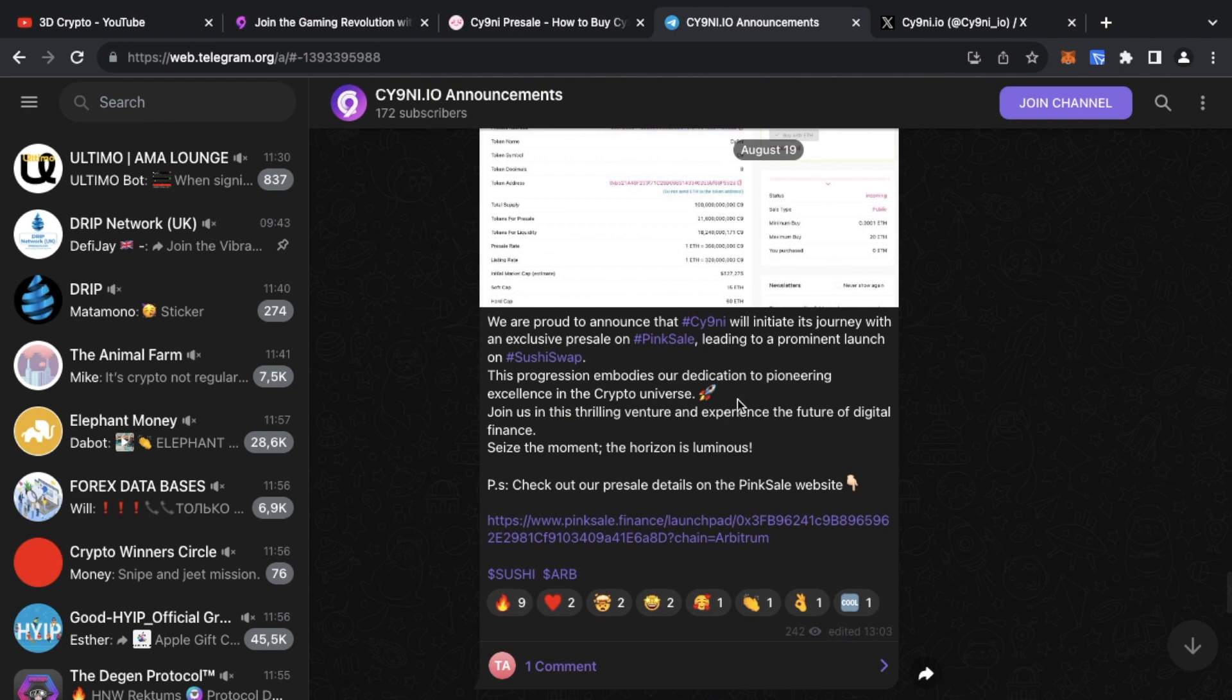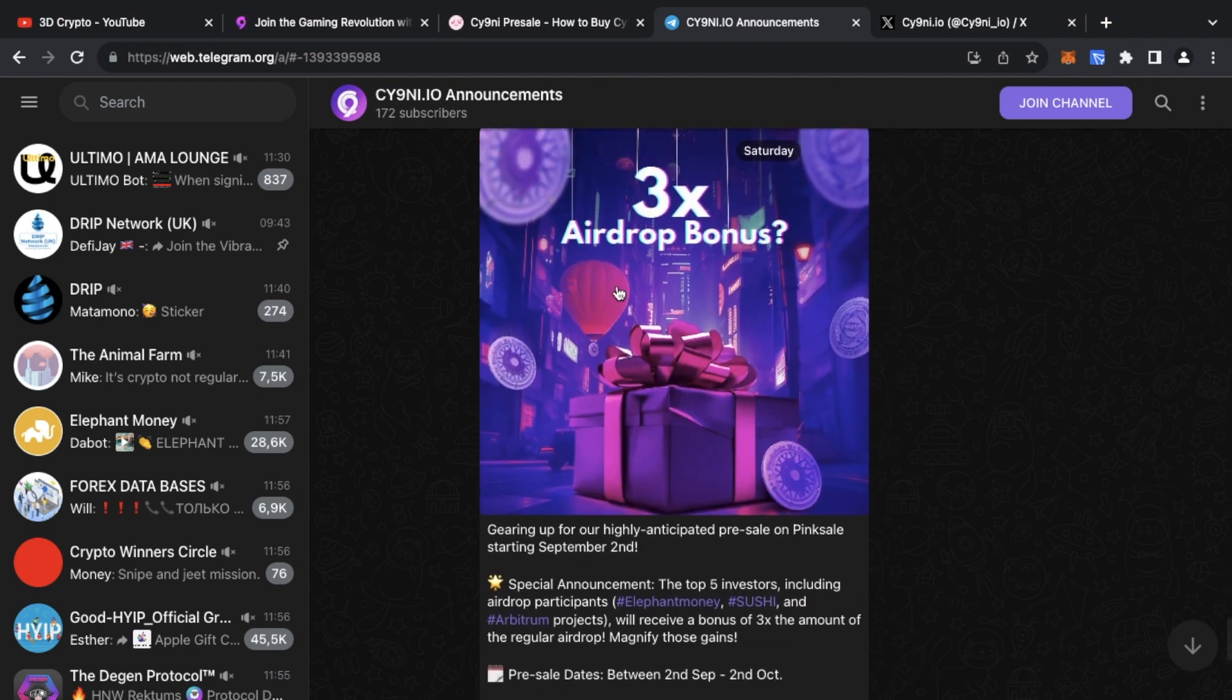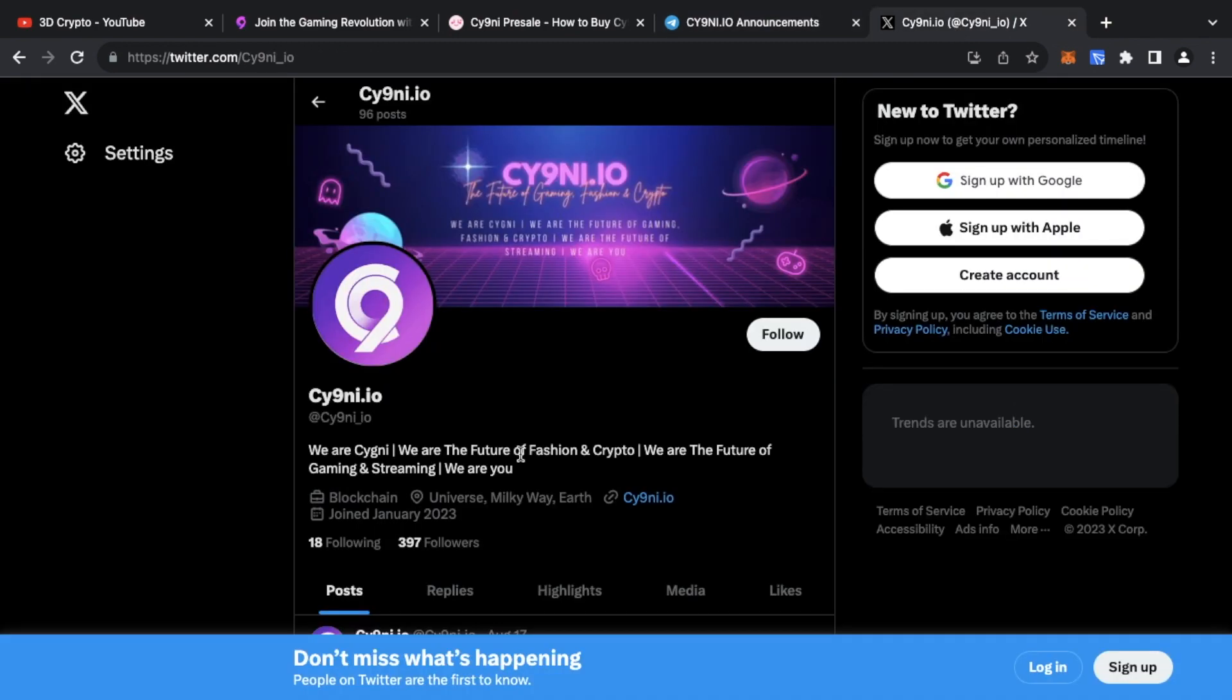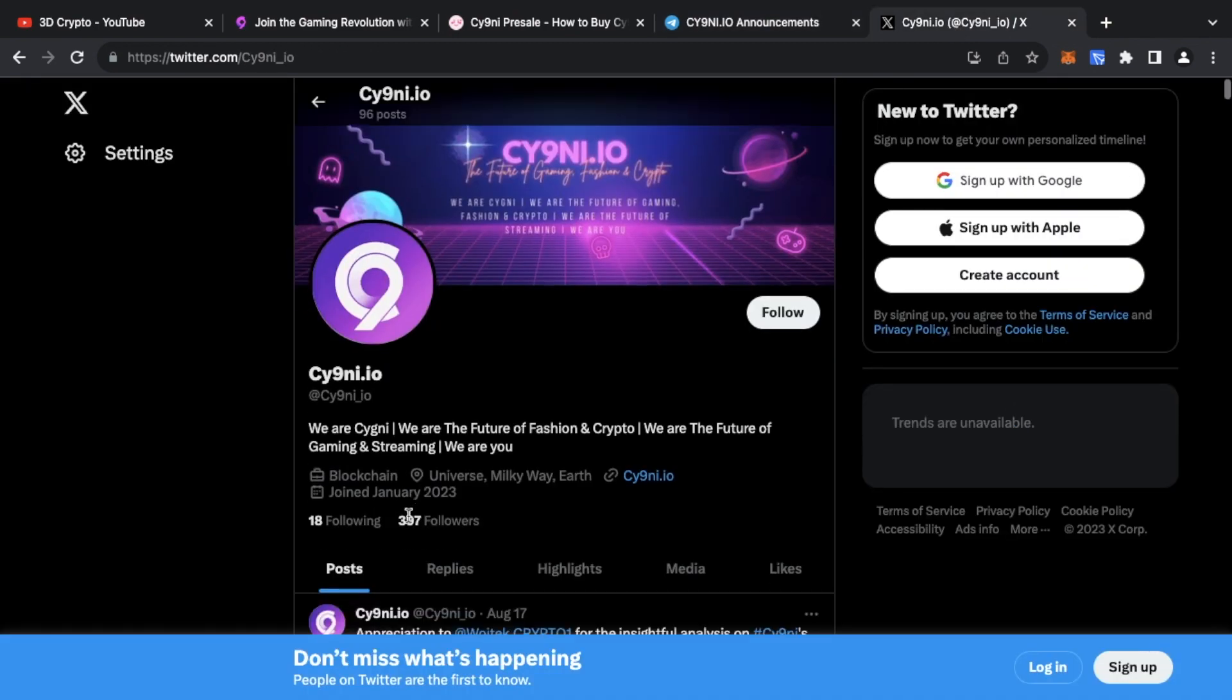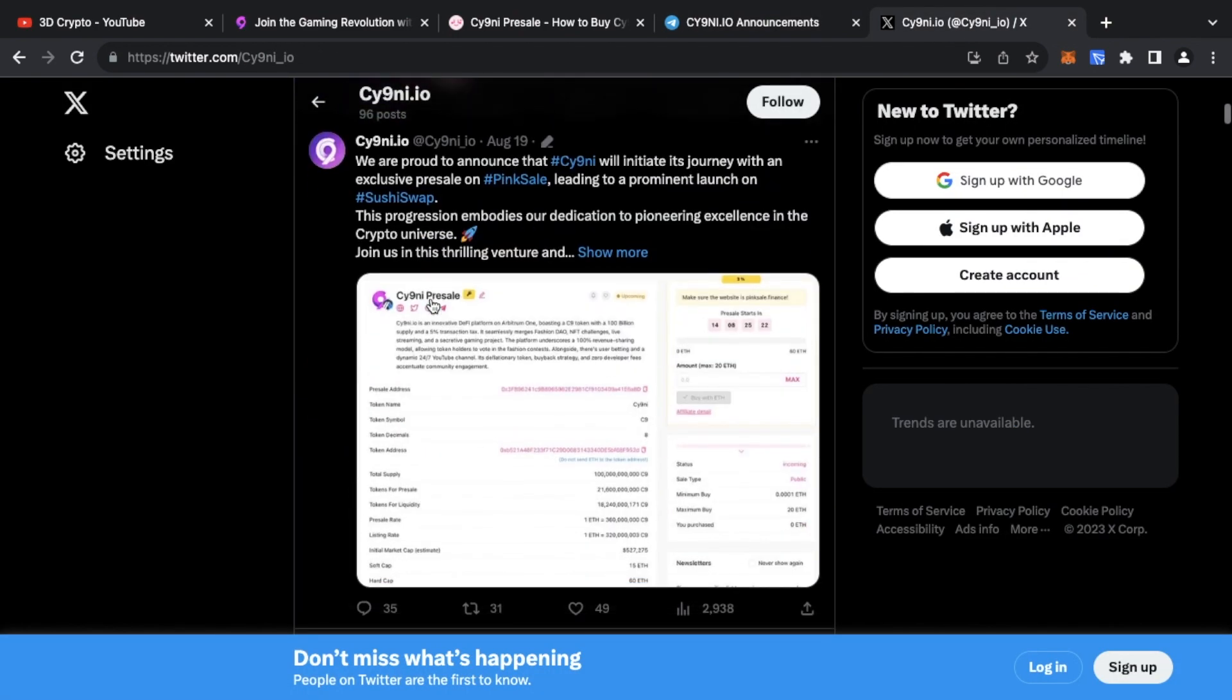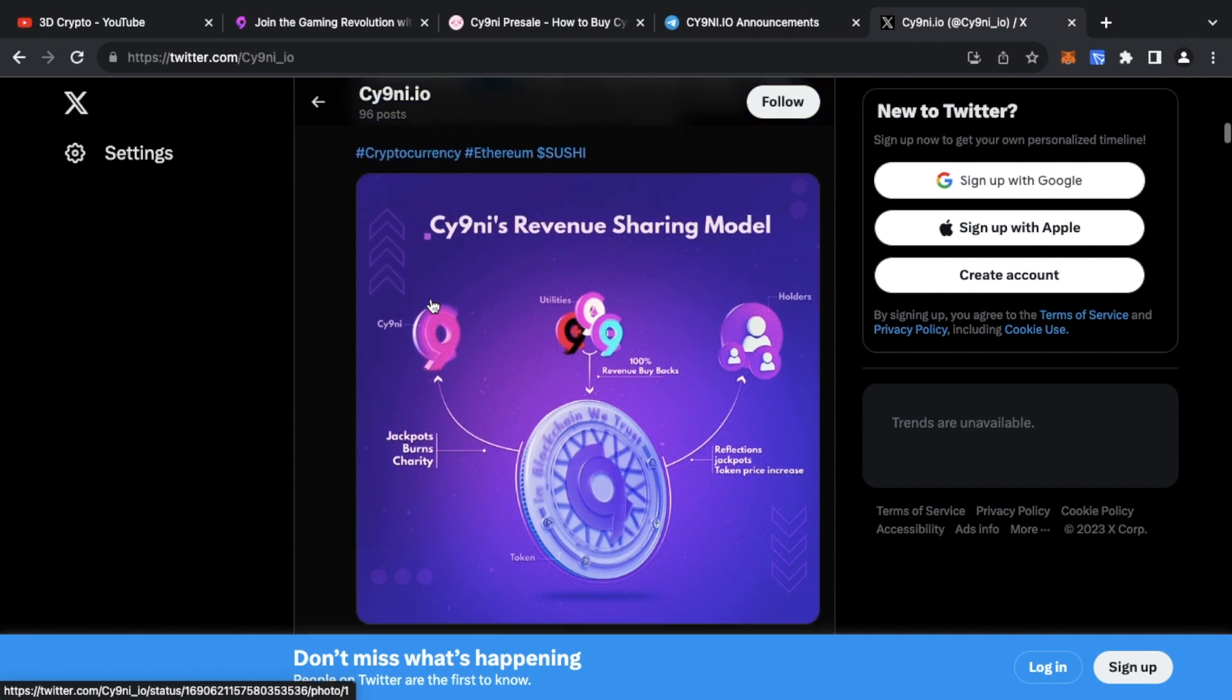Anything in terms of updates, if you go on their website, Telegram, or Twitter, you can find out about airdrop bonuses. But yeah, the best resource is going to be the Telegram or the Cy9ni Twitter, which has all the information you could possibly need regarding the Cy9ni platform and the pre-sale which is up and coming.